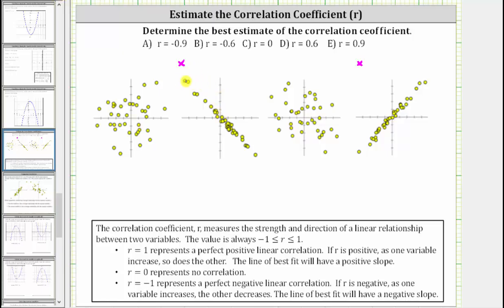Notice how for this scatterplot, if we sketch this line here, it's a very good representation of the data because all the points are very close to the line of best fit, which means we have a strong correlation. And because the line of best fit has a negative slope — as one variable increases, the other decreases — we have a very strong negative linear correlation, and therefore r is going to be close to negative one. So, looking at the choices, let's select a: r equals negative 0.9.